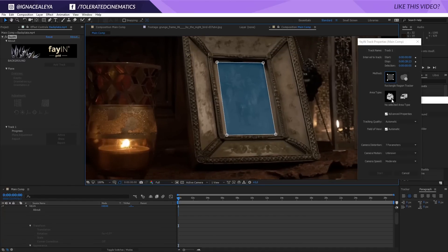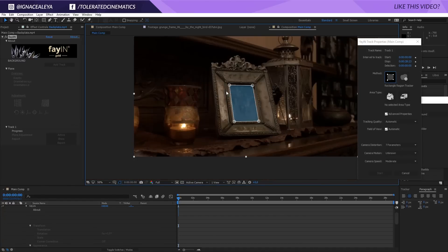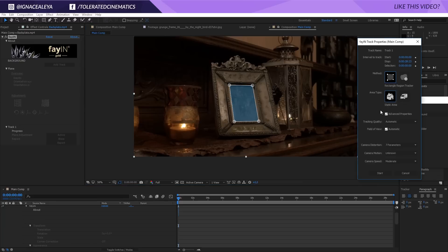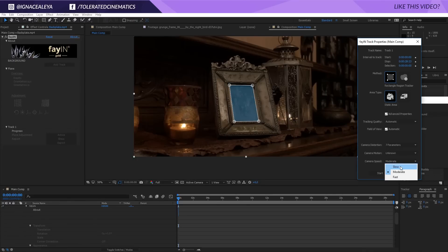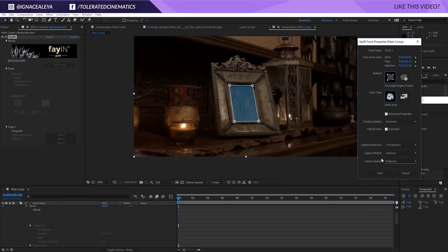What we want to do now is actually give the area type. So the object isn't moving, so we can take the static area. Then for the advanced options, tracking quality automatic is usually good enough, and probably for this scene it's going to be good enough so we'll keep it as it is. The camera motion is unknown and the camera speed, well it's pretty slow, but let's keep it at moderate. The basic settings actually look okay, so we're going to just click on the start button.